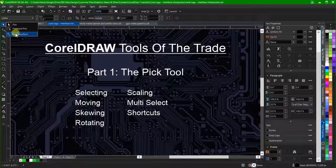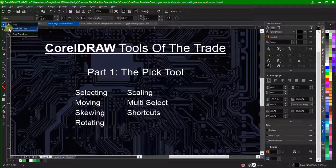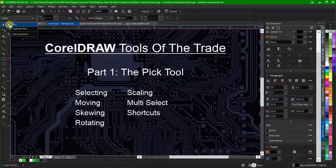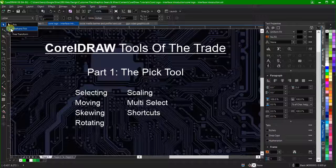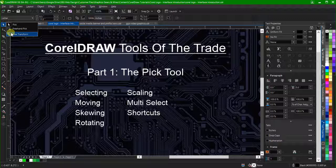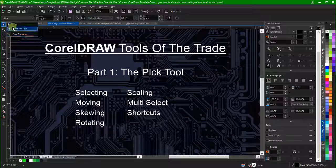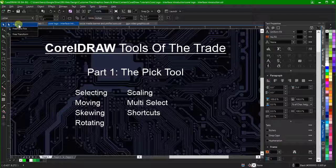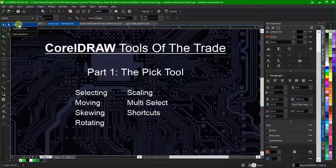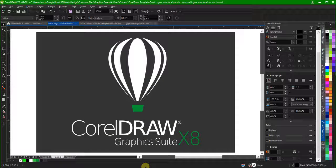First, let's look at the icon. Notice the small flyout arrow in the lower right corner. This indicates there are other tools nested here. This flyout contains a pick tool, a freehand pick tool, and a free transform tool. We will talk about the other two in a moment, but first let's take a look at the pick tool.